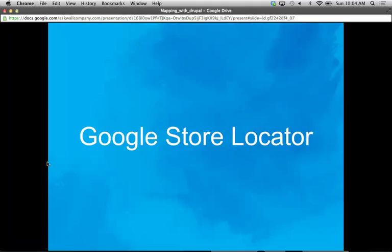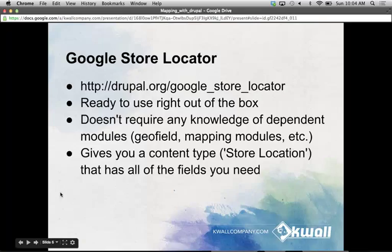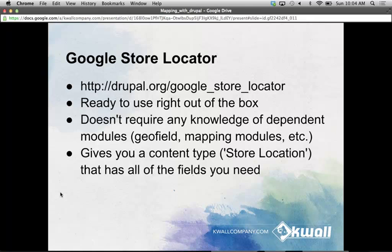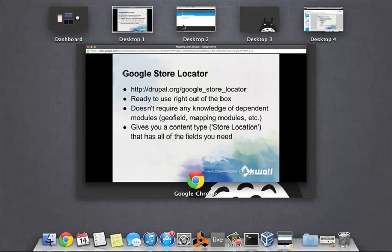The first mapping module we're going to talk about is Google Store Locator. If you're just looking for the fastest way to plot points on a map, or if you're new to Drupal, this module is probably the one you want to use. It's very straightforward and gives you everything you need right out of the box, ready to go. You don't really need to know how the dependent modules work in order to use it. It gives you a preset content type, which is what you'll use to actually plot your locations on the map.